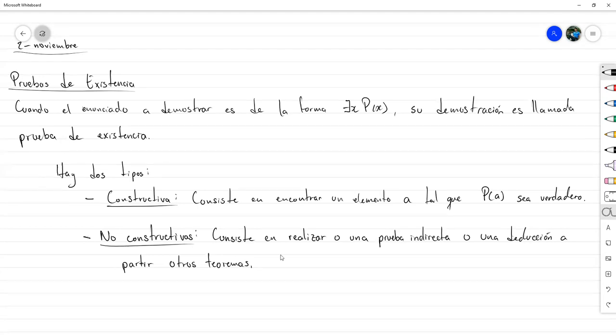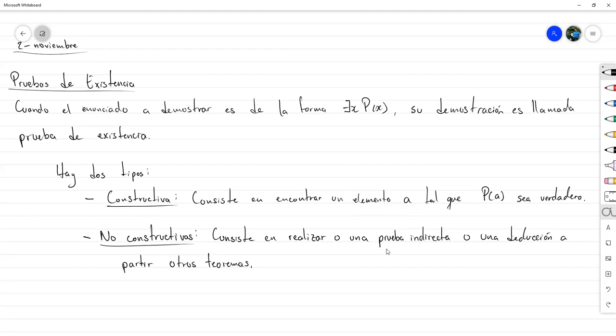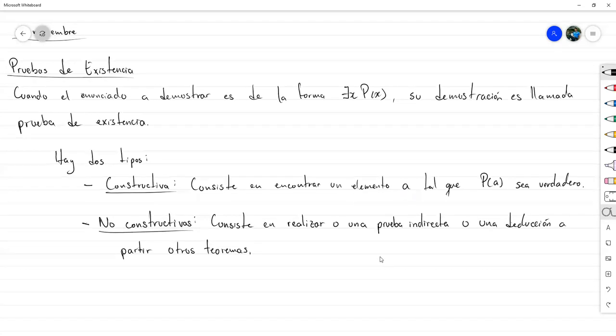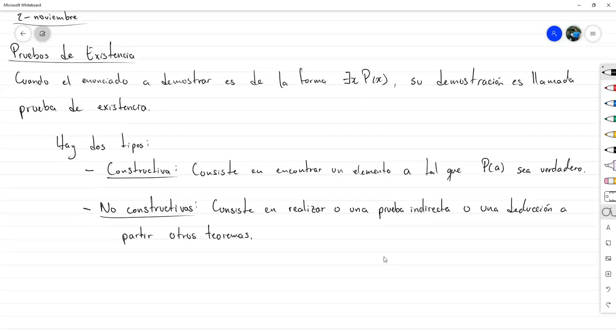Otra forma no constructiva es que si yo ya tengo un resultado, un teorema que me dice que existe un número que cumpla tales propiedades, parto de eso y empiezo a desarrollar una secuencia de deducción lógica: esto implica esto otro, y si lo junto con este otro teorema me da como resultado que sí tiene que existir. De nuevo, ese estilo de argumentación no está diciendo quién sería el elemento A, pero sí está demostrando que existe. Ahora vamos a verlo en un par de ejemplos de los dos tipos de prueba.